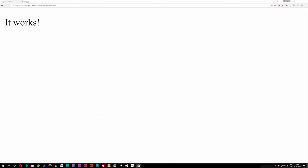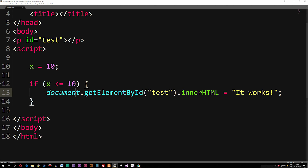So this is how we use comparison operators, which we use very often with conditional statements. It's very important that you know about these and learn how to use them. If you enjoyed, I'll see you guys next time.